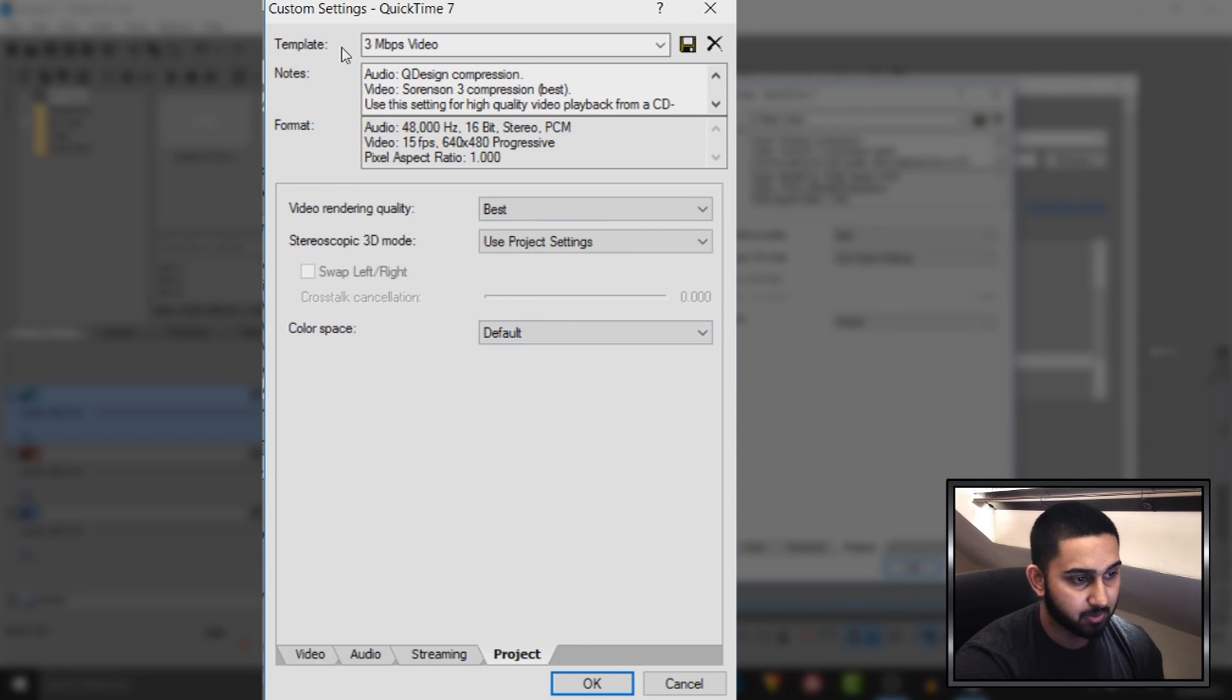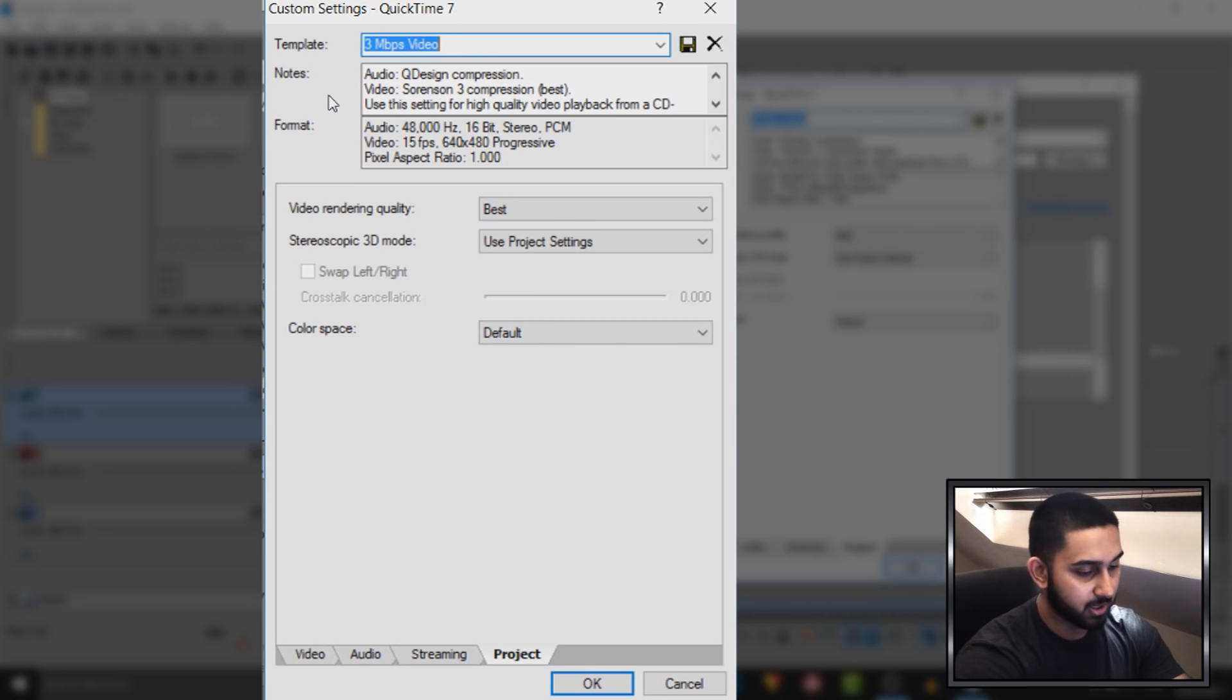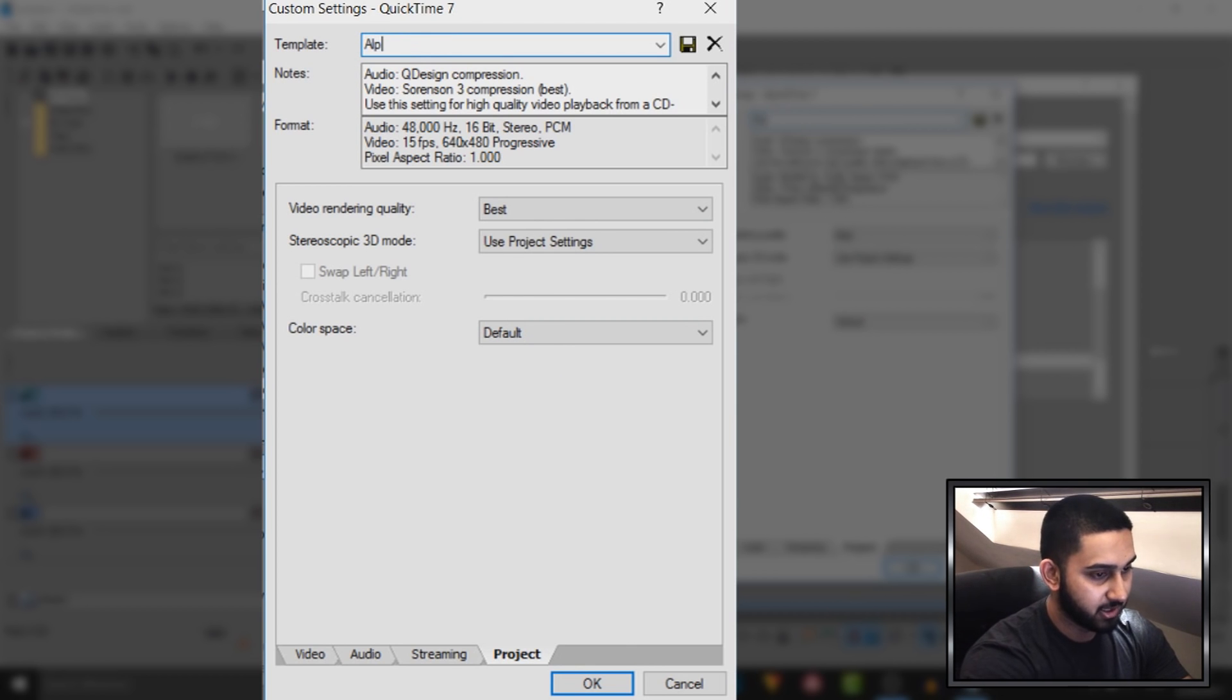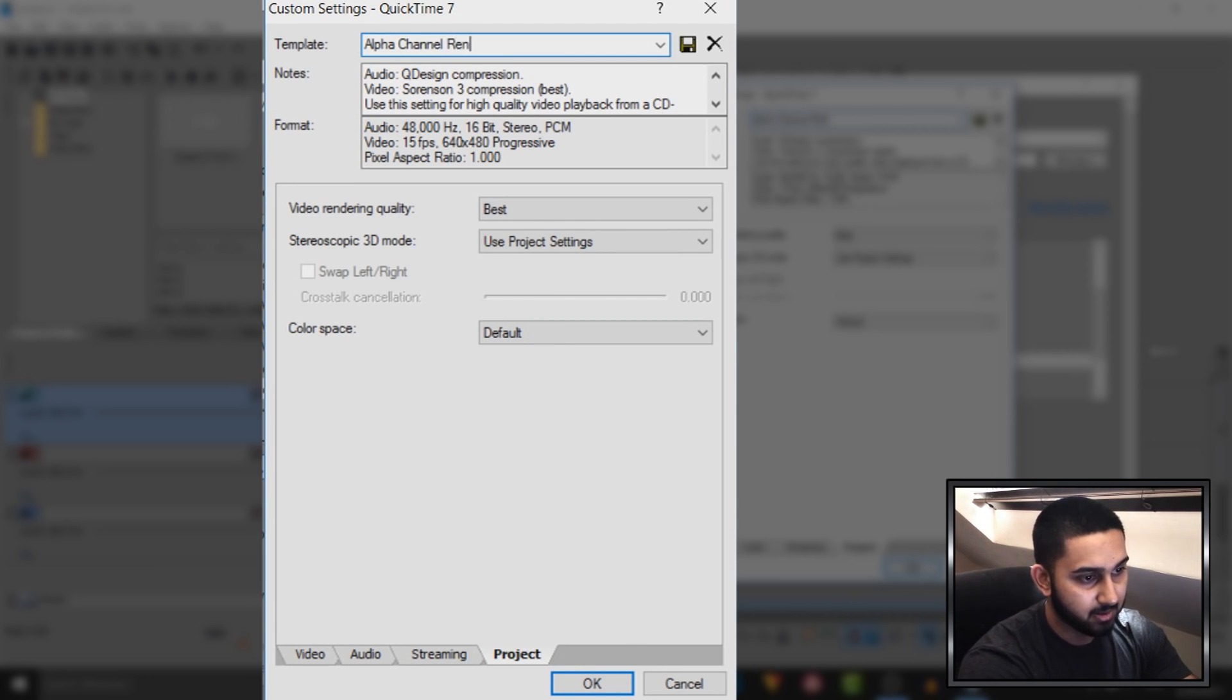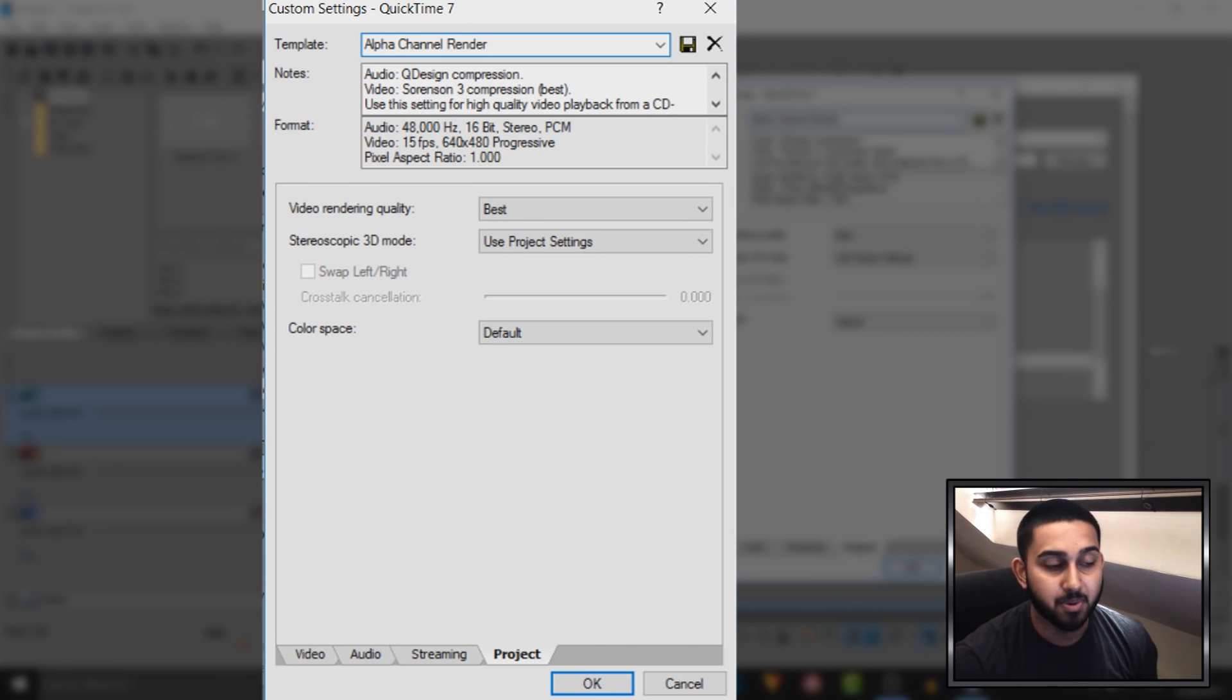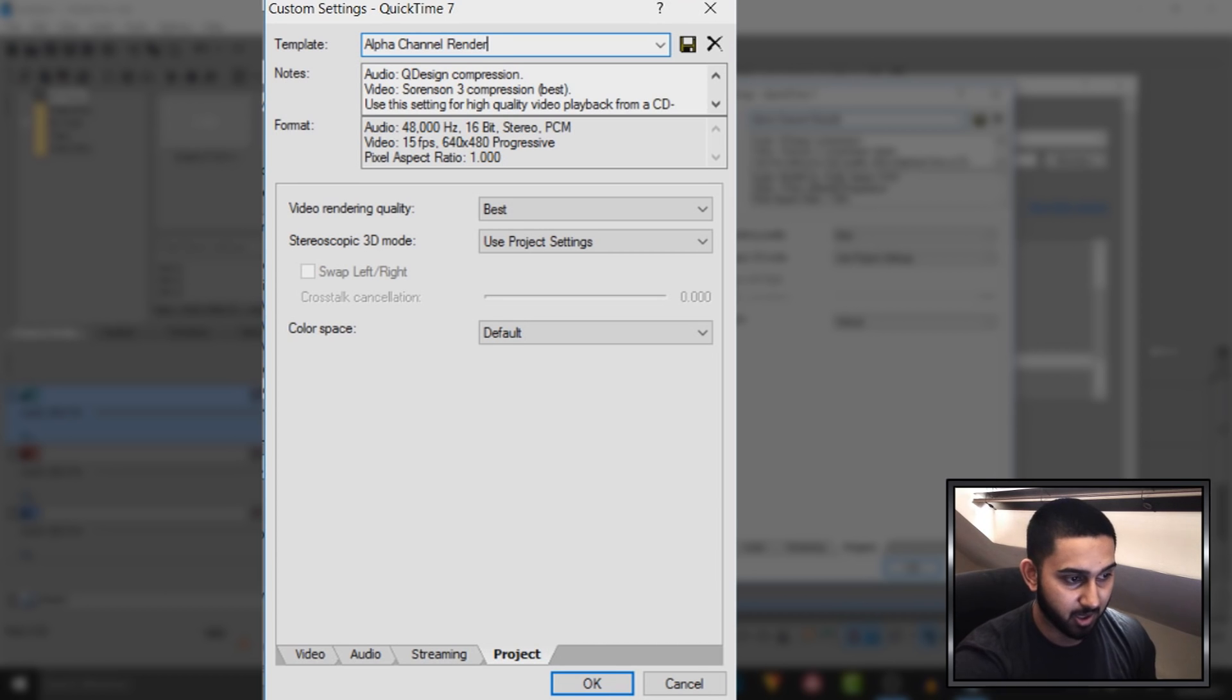From there, come up to where it says template and you can call this alpha channel render. Now what this will mean is all the settings I've just shown you, you won't need to remember them because it will be saved within your rendered projects.